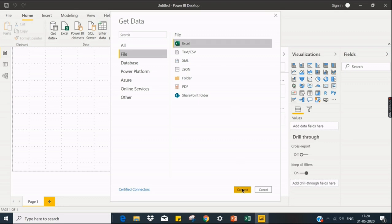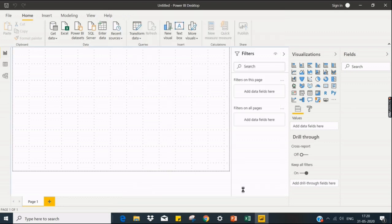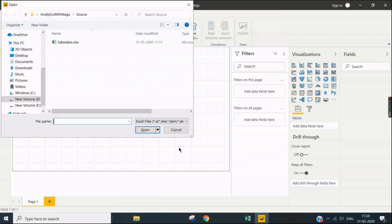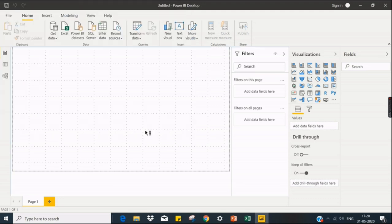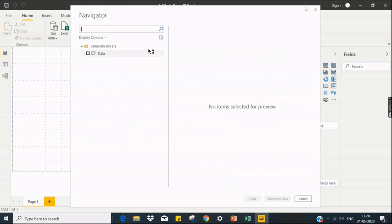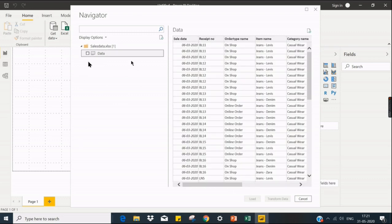Let's begin with this. So we have sales data, navigate to this. Once you navigate, you get the data here. It's a sheet name. You want to preview it, just click on it.